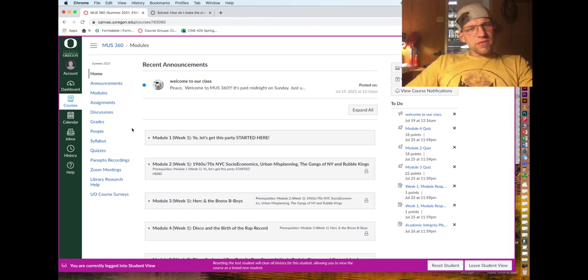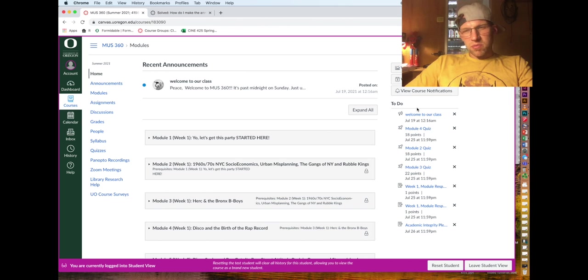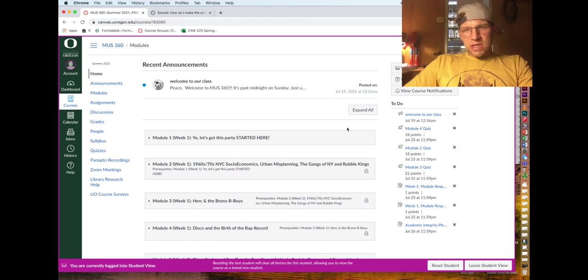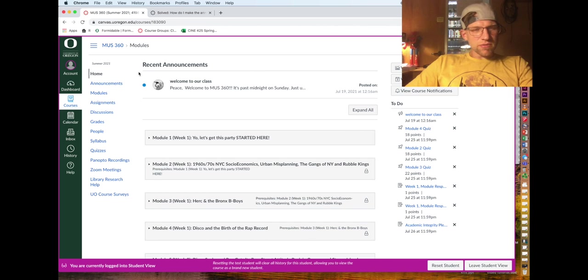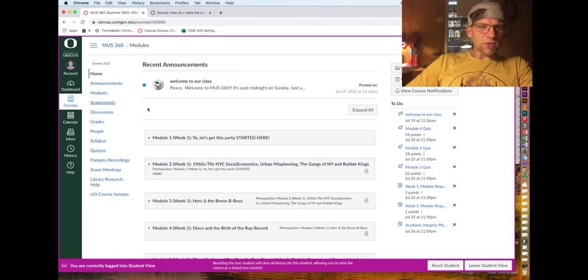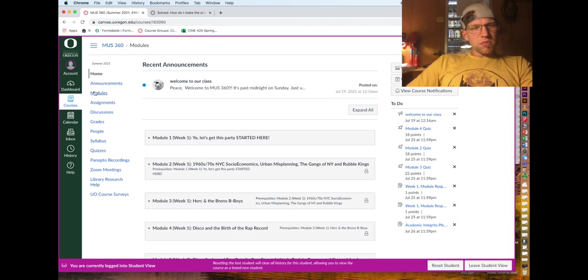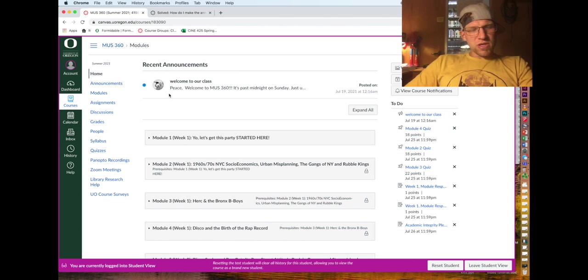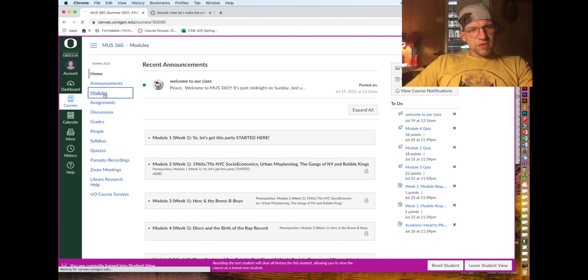A couple quick things - obviously I'm in student view right now so you can kind of see everything here. You have your upcoming to-do list, very fun stuff, which includes a little announcement I just sent out.